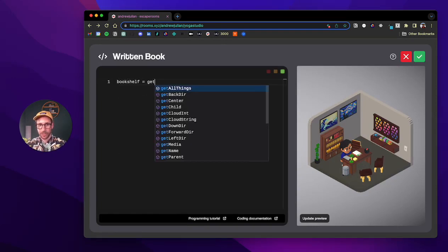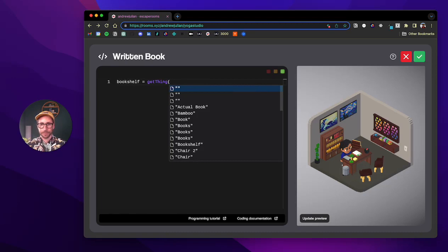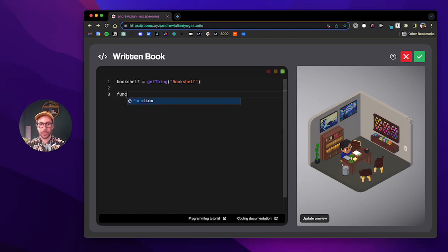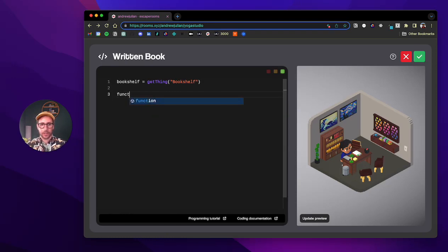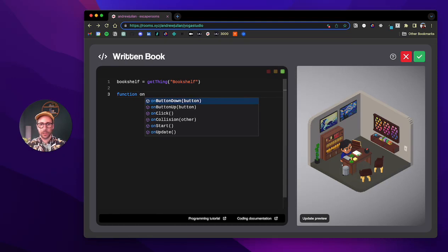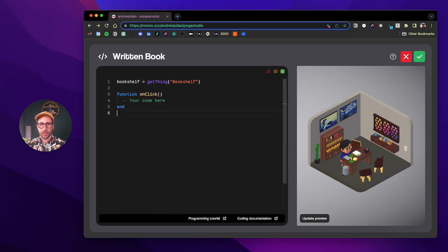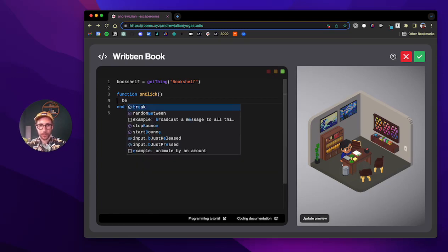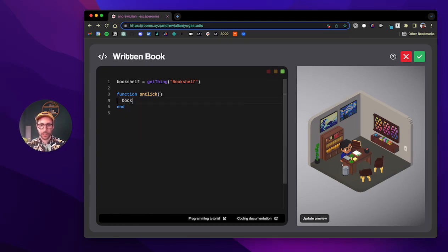And then the actual event is going to be clicking on the book, so we can do the function on click. What we want to do here is we want to say for the bookshelf, whenever there's a click, bookshelf...